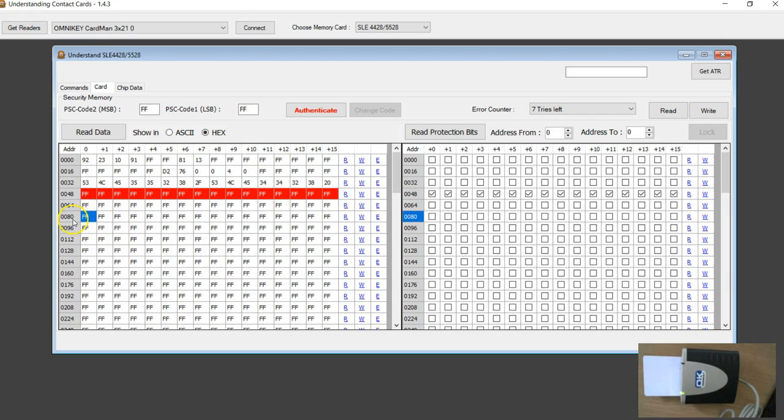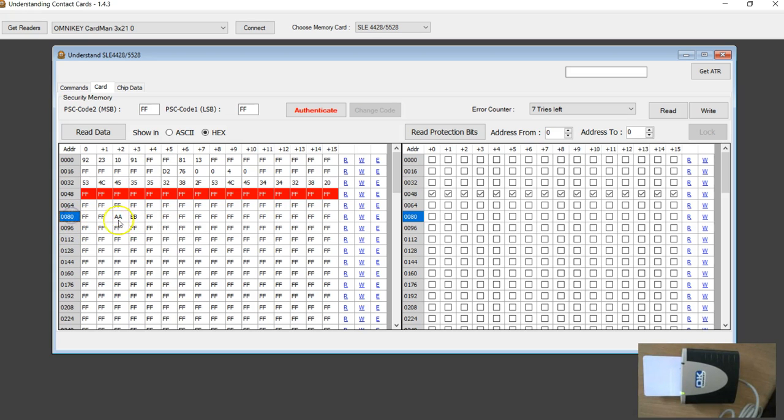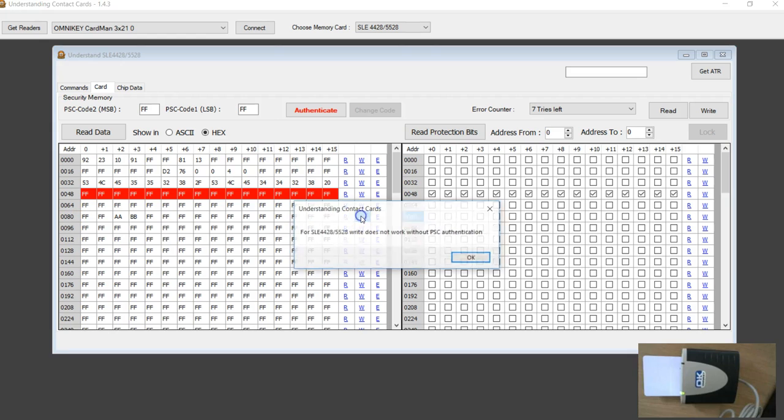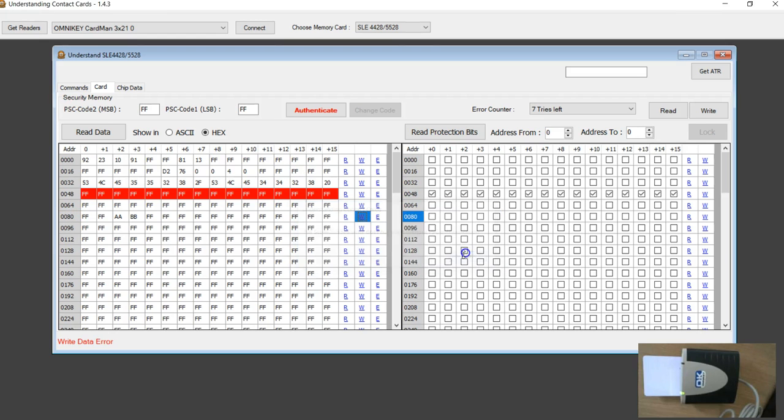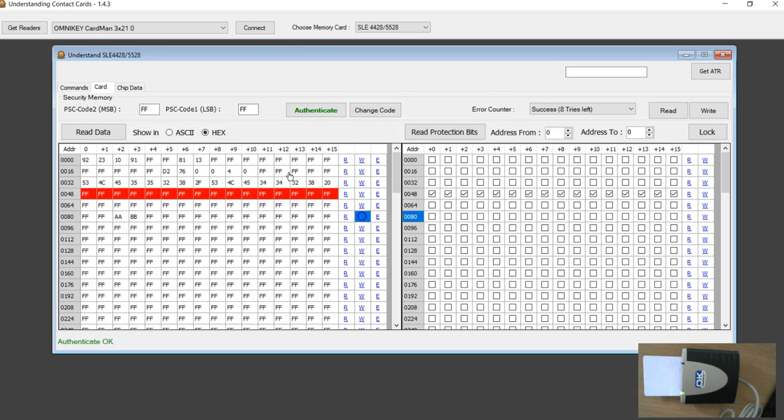I'm going to have a different value. Before I protect I'm going to write. So write error, we know why, because I'm not authenticated. The write is successful.